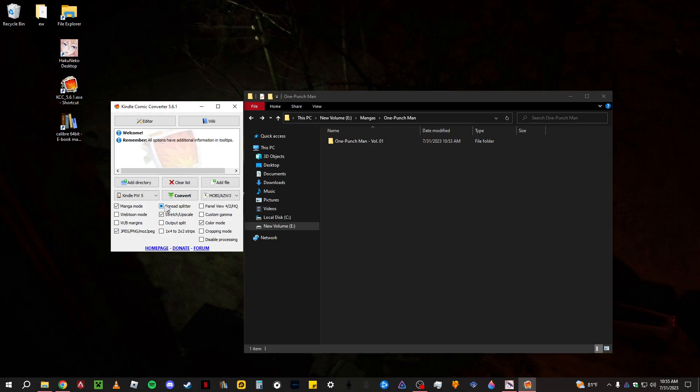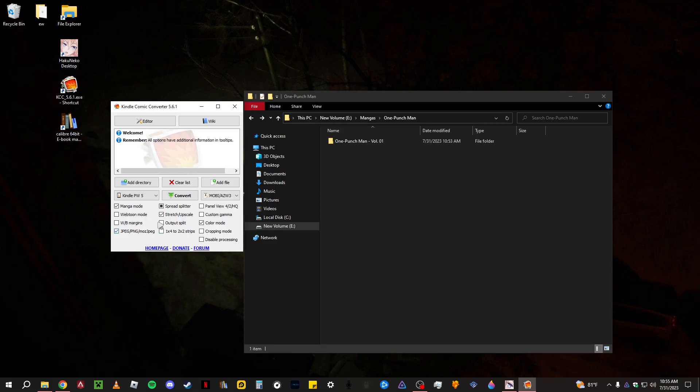But for the main part, it's going to be manga, Moz JPEG, stretch and upscale and color mode.